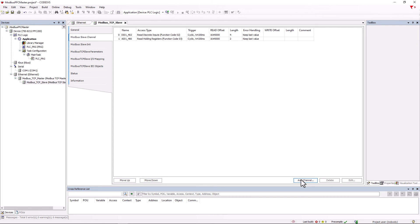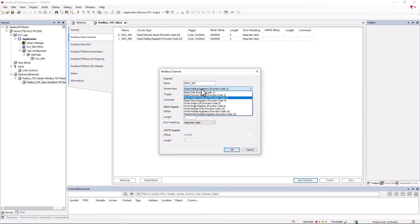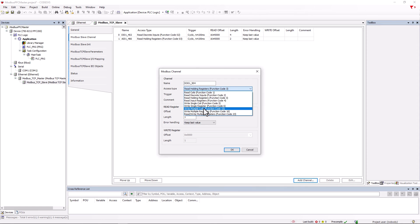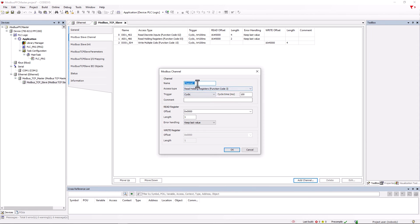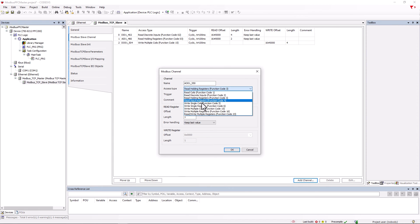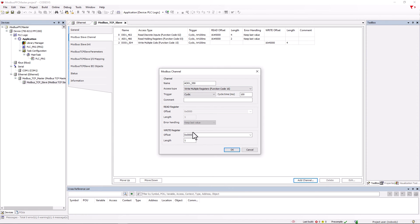In this way, we also create the outputs. First, the digital outputs with function code 15 write multiple coils with length 4 and the analog outputs with function code 16 write multiple registers and length 2.